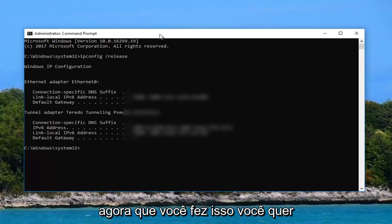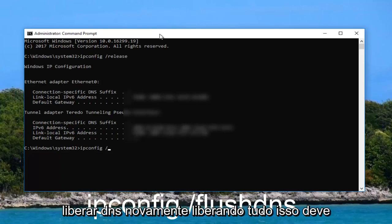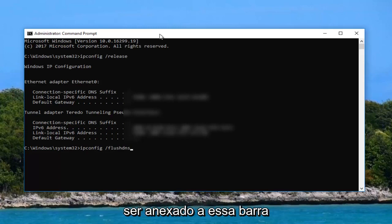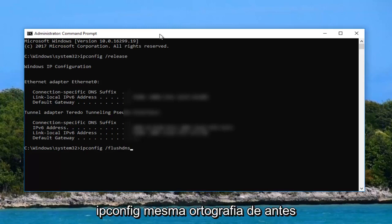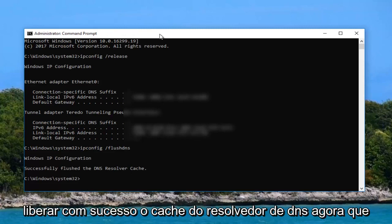Now that you've done that you want to type in ipconfig space forward slash flush dns. Again flush dns should all be attached to that forward slash, ipconfig same spelling as before. Go ahead and hit enter. It should say successfully flush dns.